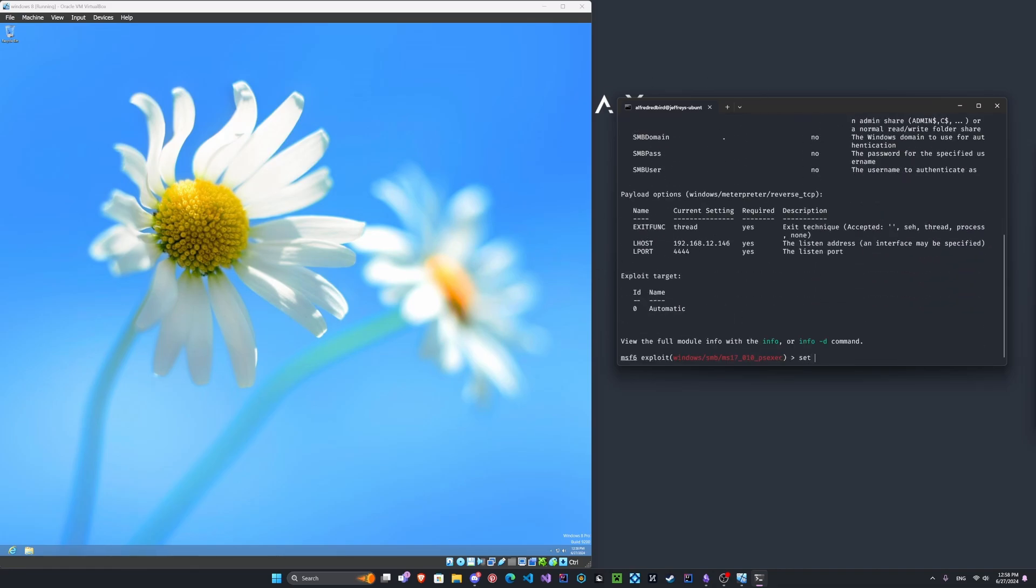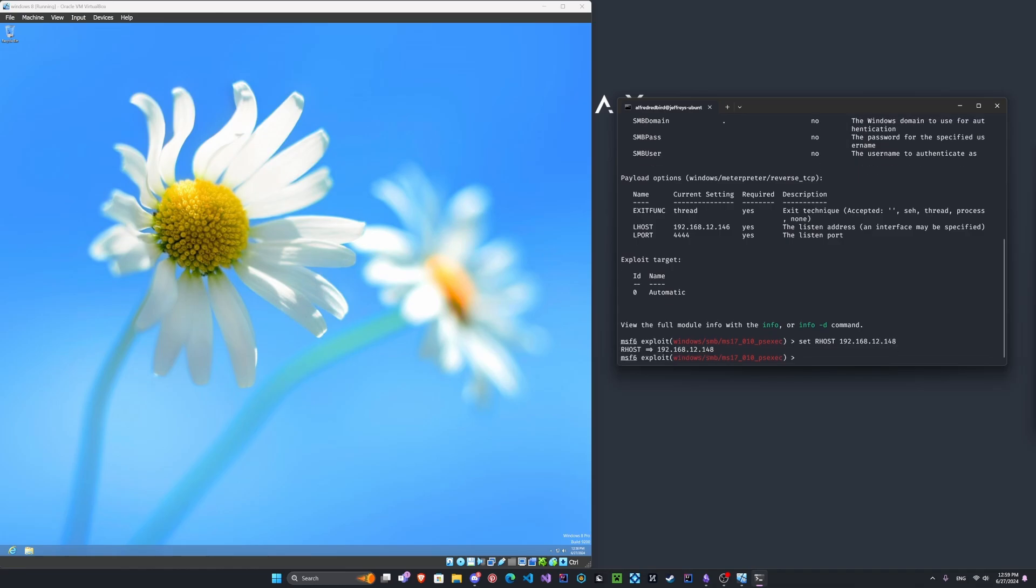The password and the user is optional, but I'm going to add those in because I already know the logins. Everything else should be good to go. We'll set the remote host to the machine's IP. And then we're also going to set the SMB. Let's do the user first.